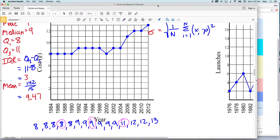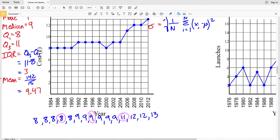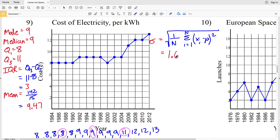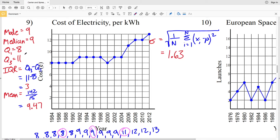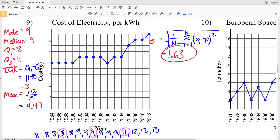To summarize number nine: the mode is nine, the median is nine, the lower quartile is eight and upper quartile is eleven, the interquartile range is three, the mean is 9.47, and our standard deviation is 1.63.